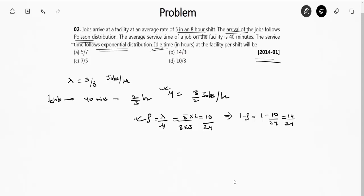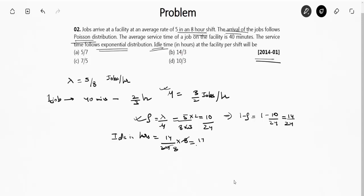The idle time in hours — since it is an 8-hour shift — is (14/24) × 8 = 14/3 hours. So 14/3 hours is the idle time, and Option B is the right answer.